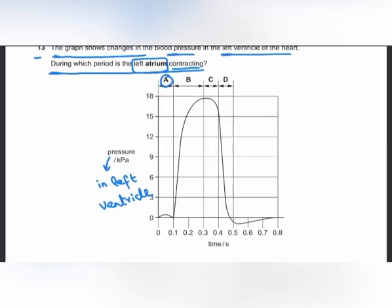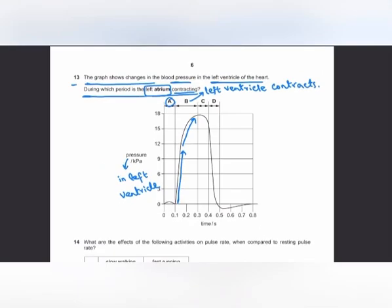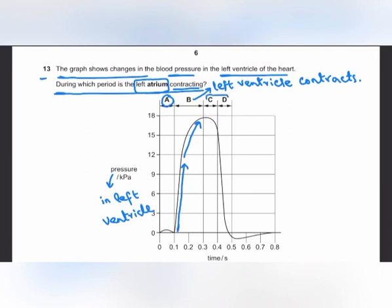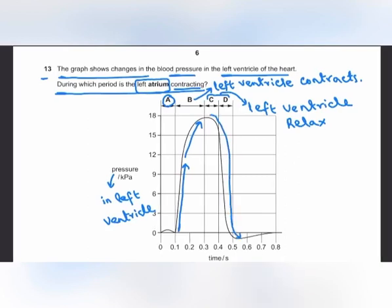Phase B shows contraction of the left ventricle itself, causing a very large increase in blood pressure of the left ventricle. During phases C and D, there is relaxation of the left ventricle, so the blood pressure of the left ventricle falls. The answer is A.